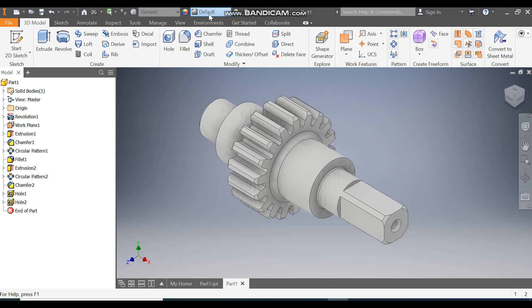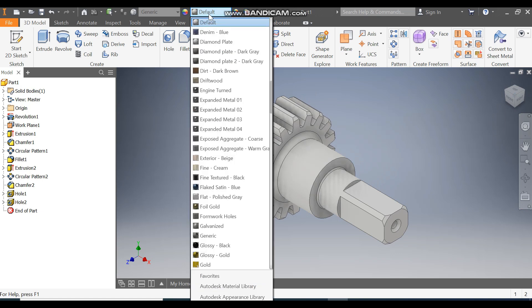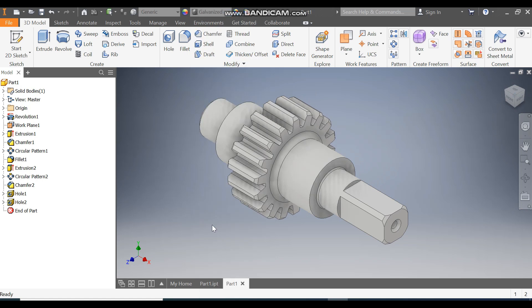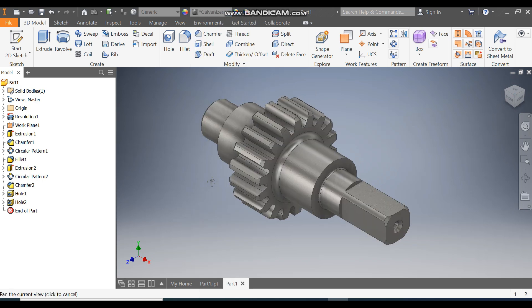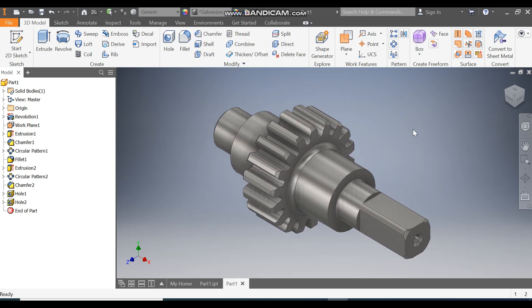Now take the appearance as Galvanized. This will be the final output. This was a basic tutorial on how to construct a Gear Shaft in Autodesk Inventor software. I hope you liked the video — if you did, please like and subscribe to the channel for more such videos. Thank you.